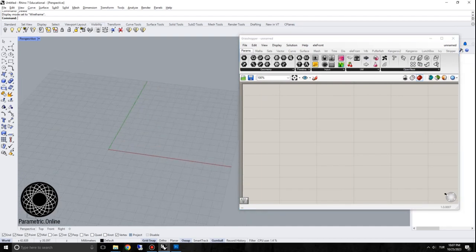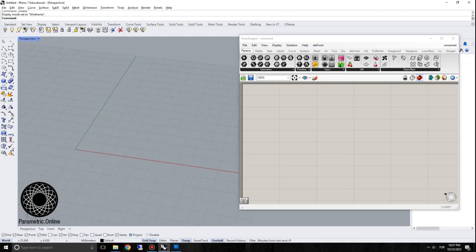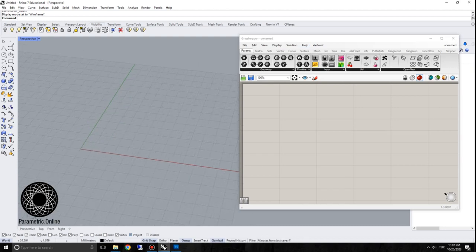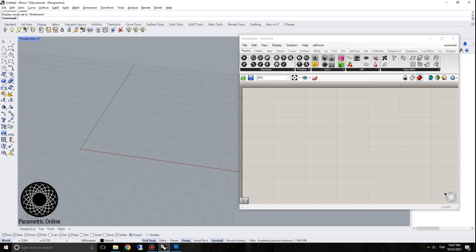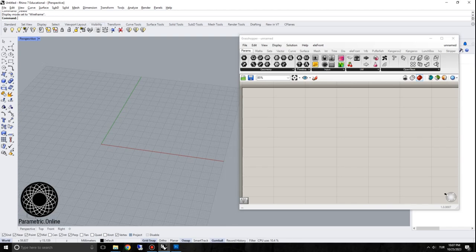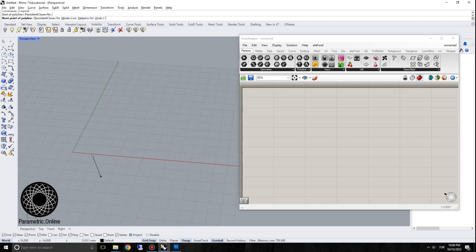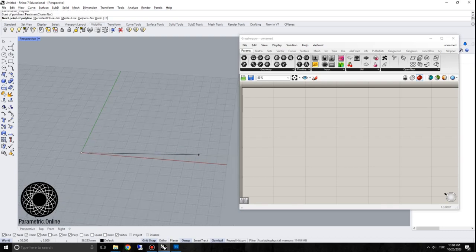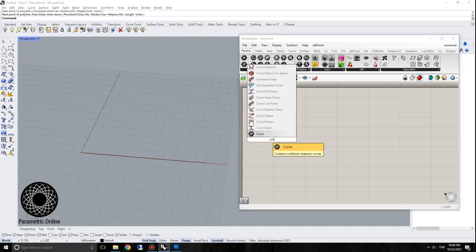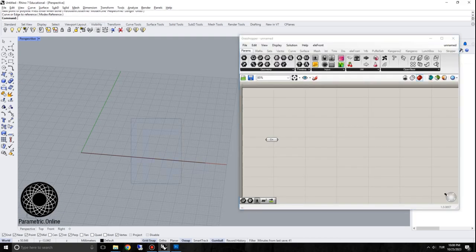In this exercise we're going to look at parametric rotation of panels. We're going to use an input curve, and that curve could be anything you want — it could be a polyline or a NURBS curve. I'm going to start by using a straight line to keep things simpler. I'll model a line of 60 units and input this into Grasshopper.